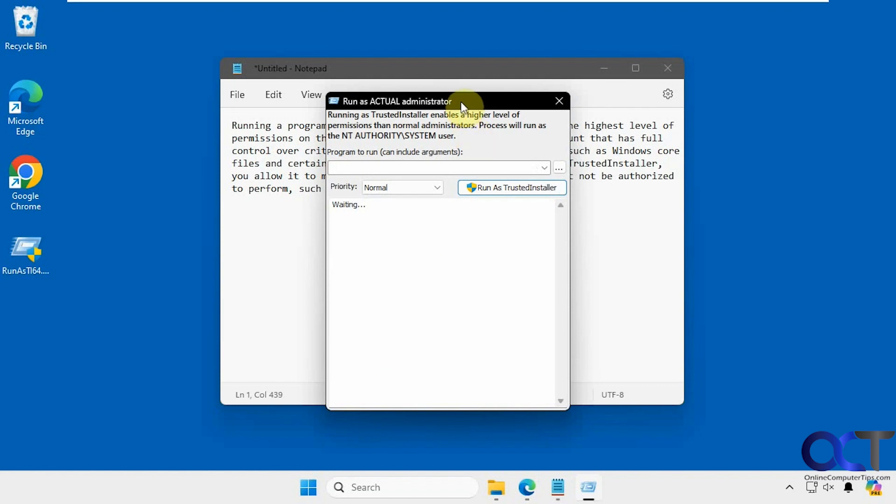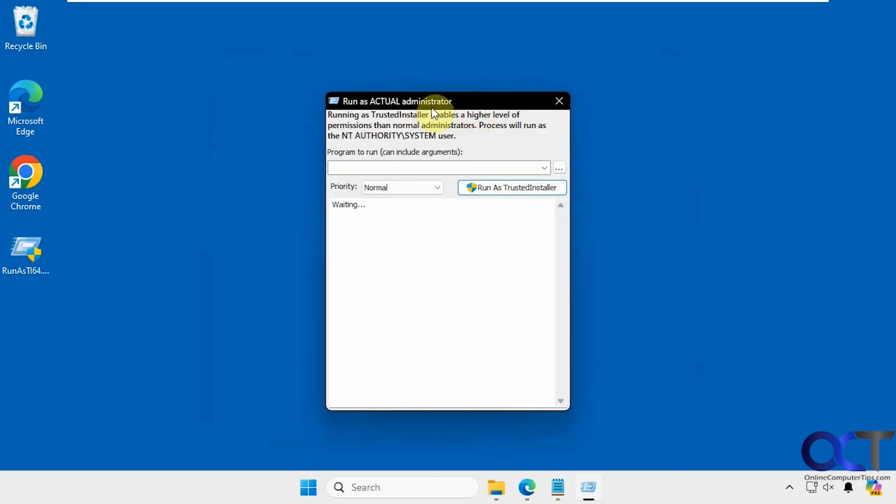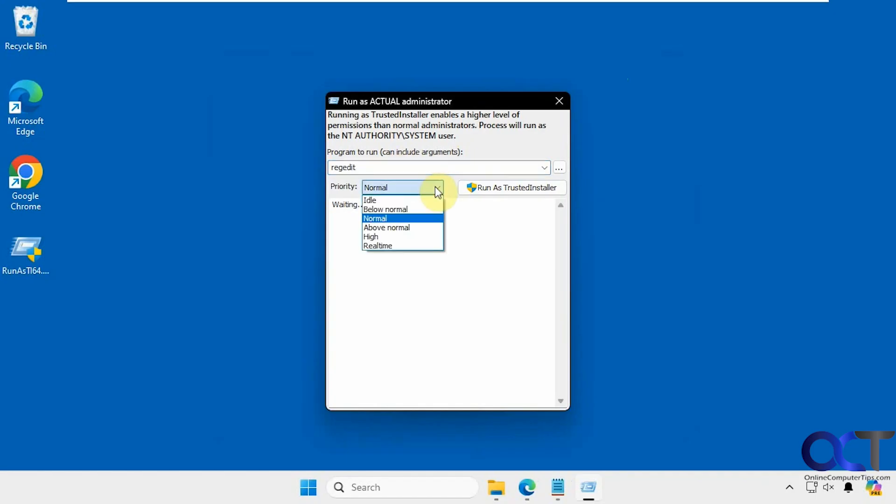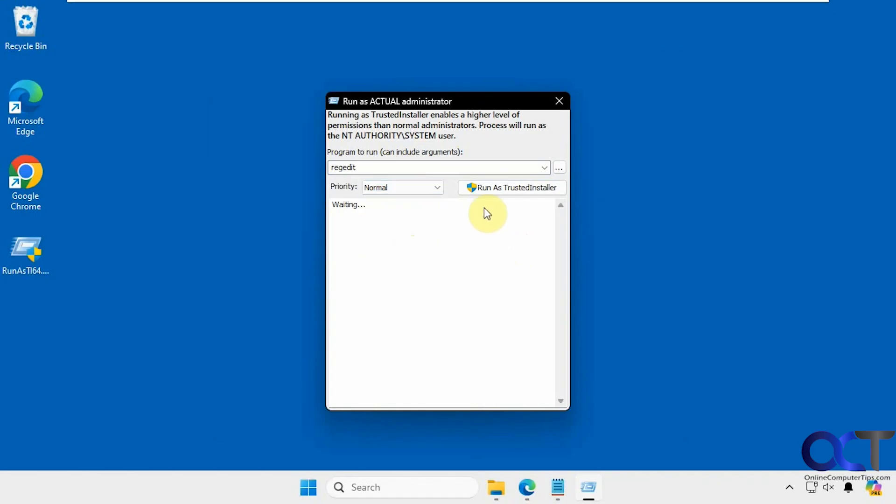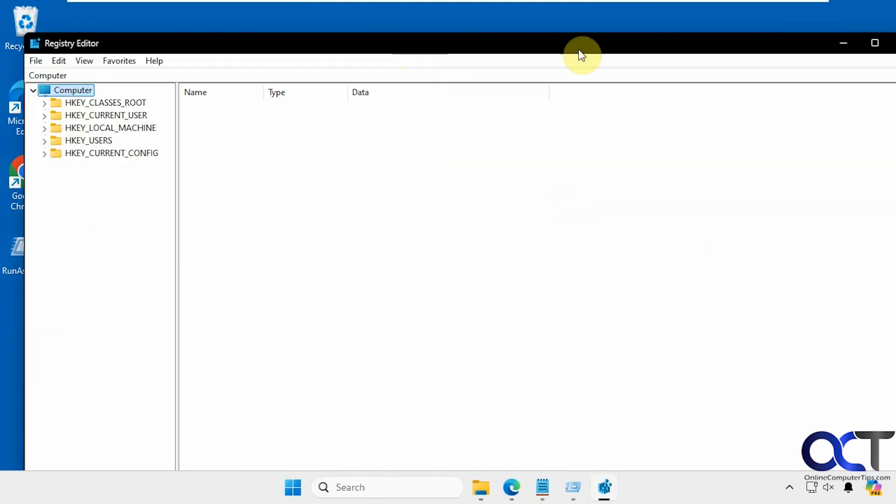You'll have your window here, and all you need to do is browse to the executable or type in the name of the app. If I do regedit, for example, you can change your priority here as well. Normal is the default. Just click on Run as Trusted Installer, and it'll open it up.